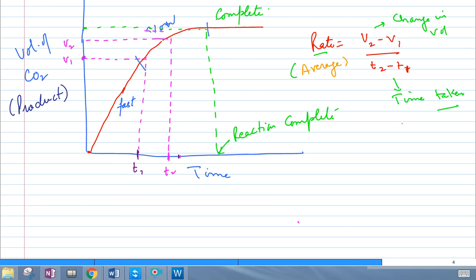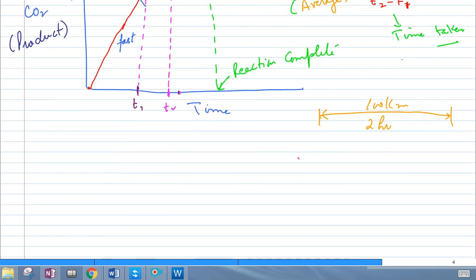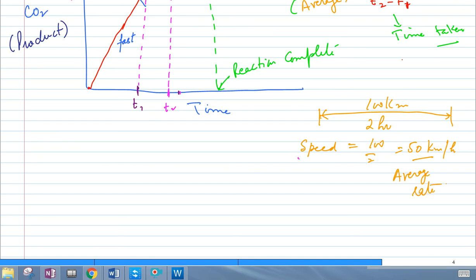What you are calculating is the average rate, like traveling from one place to another — if you cover 100 kilometers in 2 hours, your speed is 50 km/h on average. But maybe there was an accident and you slowed down, or you stopped at a petrol station, or the highway was clear and you went faster. Your actual speed varied; 50 km/h is the average rate.